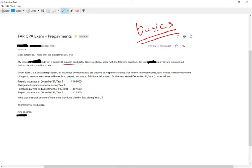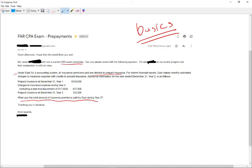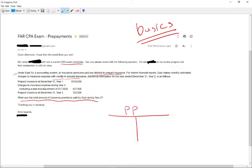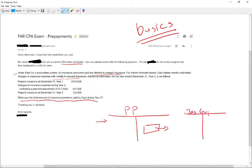So the question reads, what was the total amount of insurance premium paid in year two? Under East Company's accounting system, all insurance premium paid are debited to prepaid insurance. For interim financial reports, East makes monthly estimated charges to insurance expense with credit to prepaid. So we have a prepaid account, PP for prepaid, and everything is debited to prepaid initially. Then once we expense it, we take it out of prepaid and we expense it to insurance expense. It goes from prepaid to insurance expense.